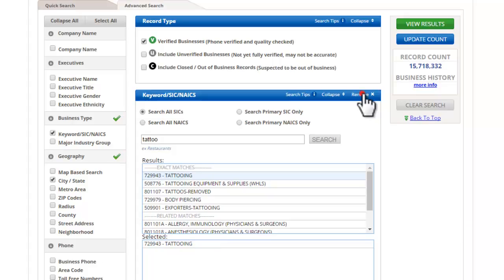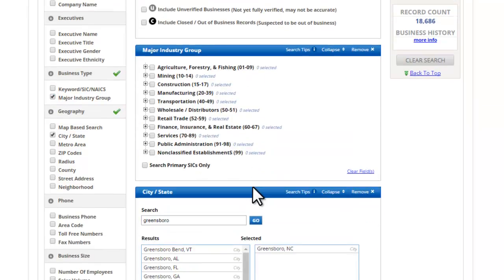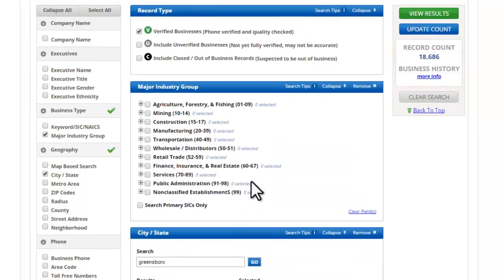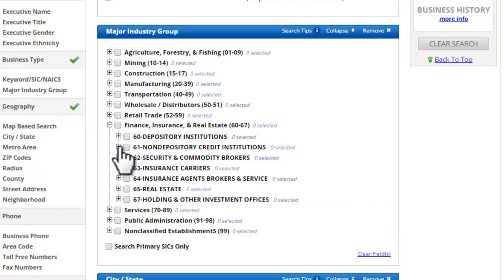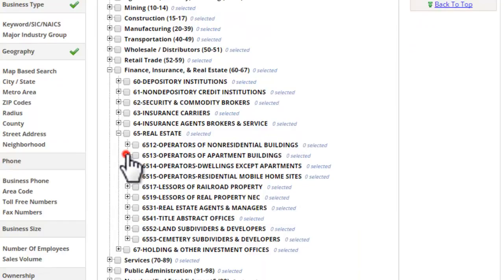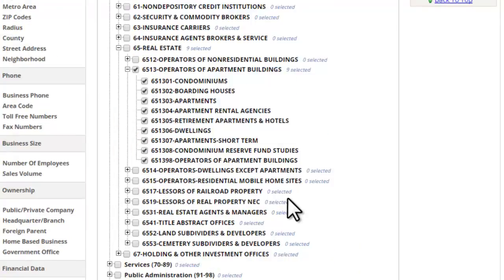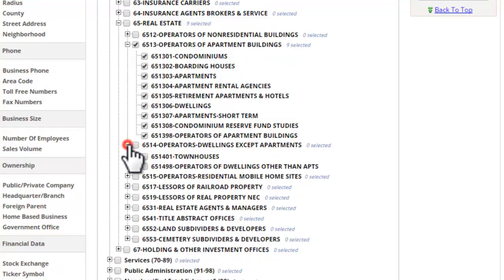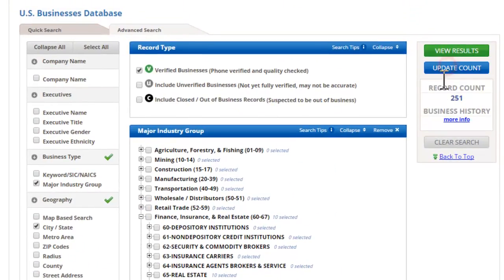The other option is to browse using the major industry groups. For example, I had a student team once working on services for apartment complexes, and we were able to find that large group and other related kinds of places using this selection here, which includes condominiums and apartments, rental houses, and down here there's also a townhouses group. We can see there are 251 in the city.